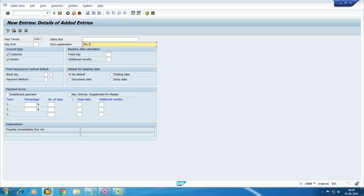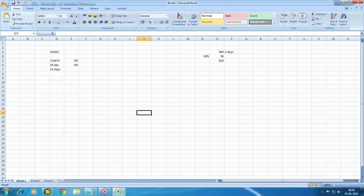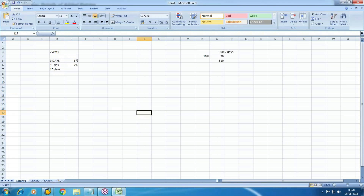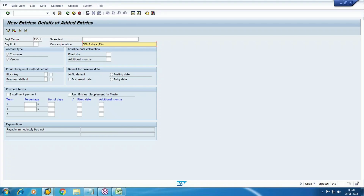New entry: five percent for three days, two percent for ten days.